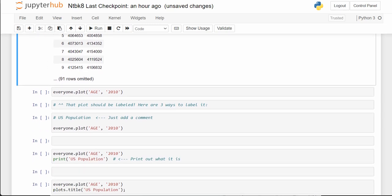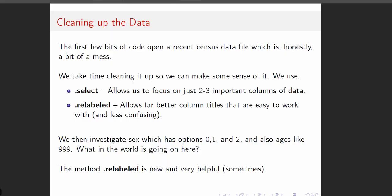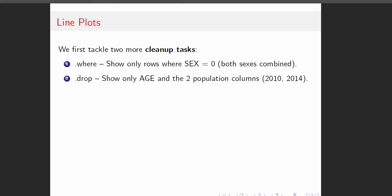And here we finally get to the part we've been headed towards. We've cleaned up the data, used sex equals 0 to count both sexes combined, dropped sex, and now we're only showing age and the population columns for 2010 and 2014.